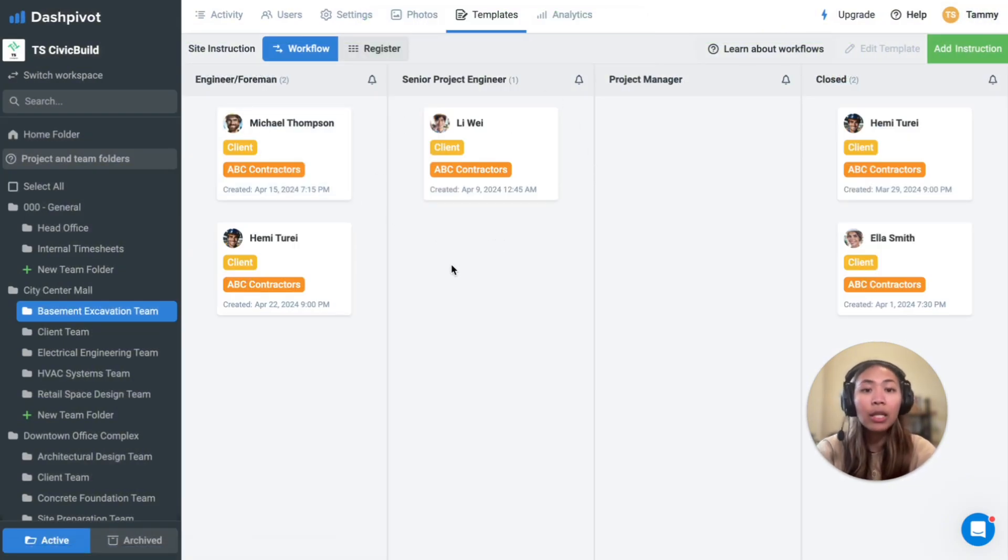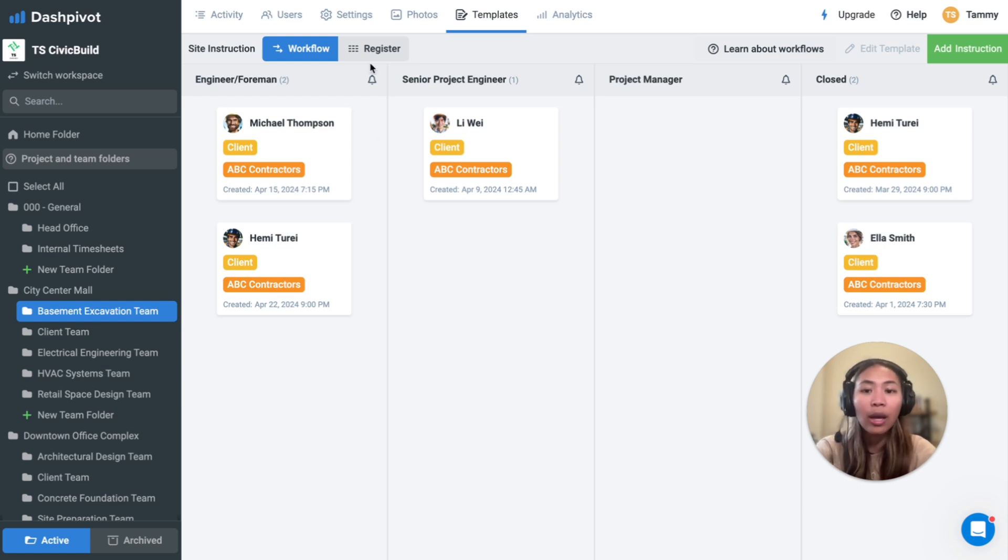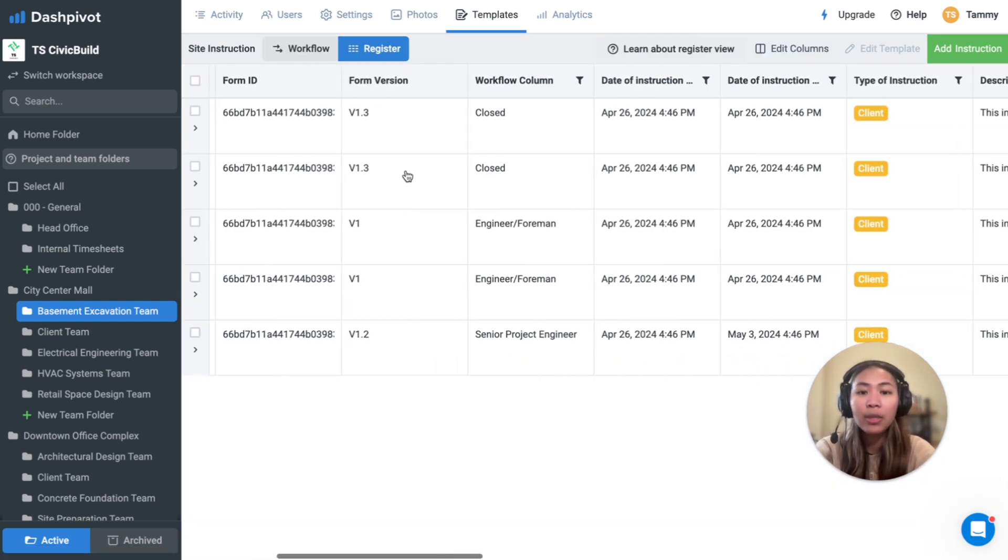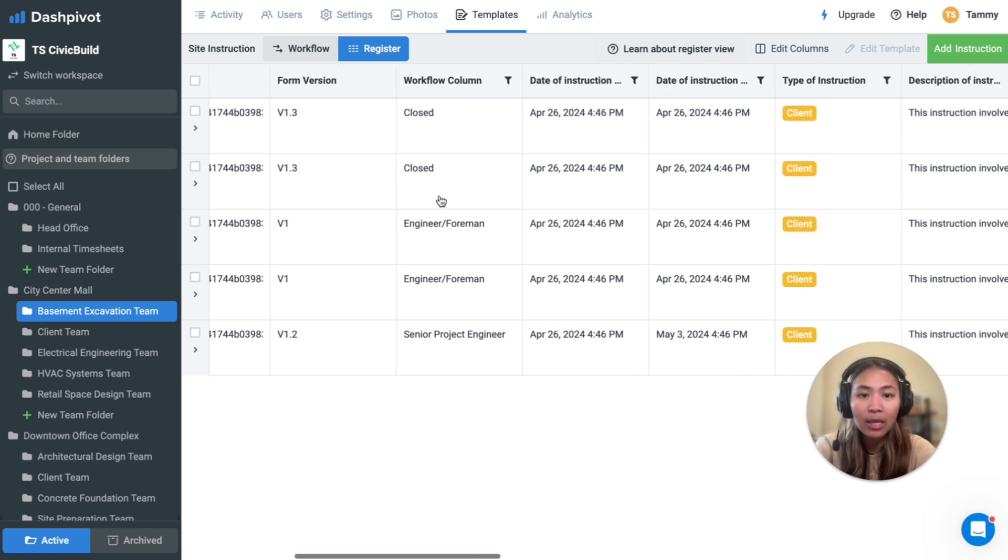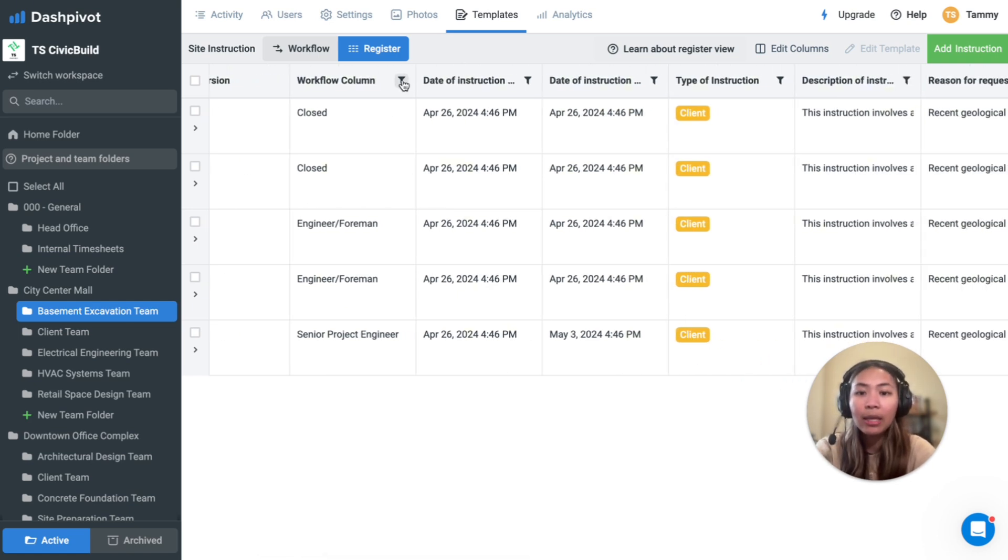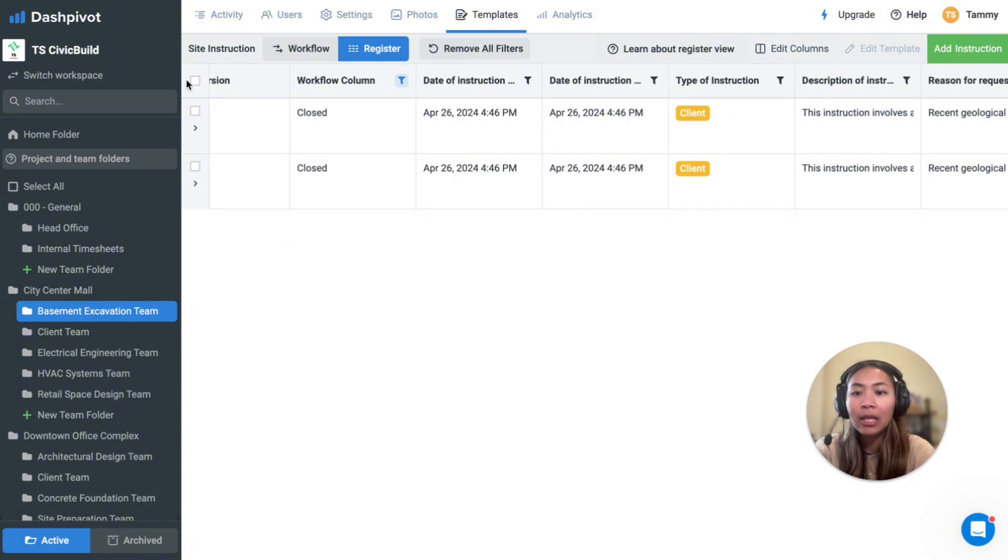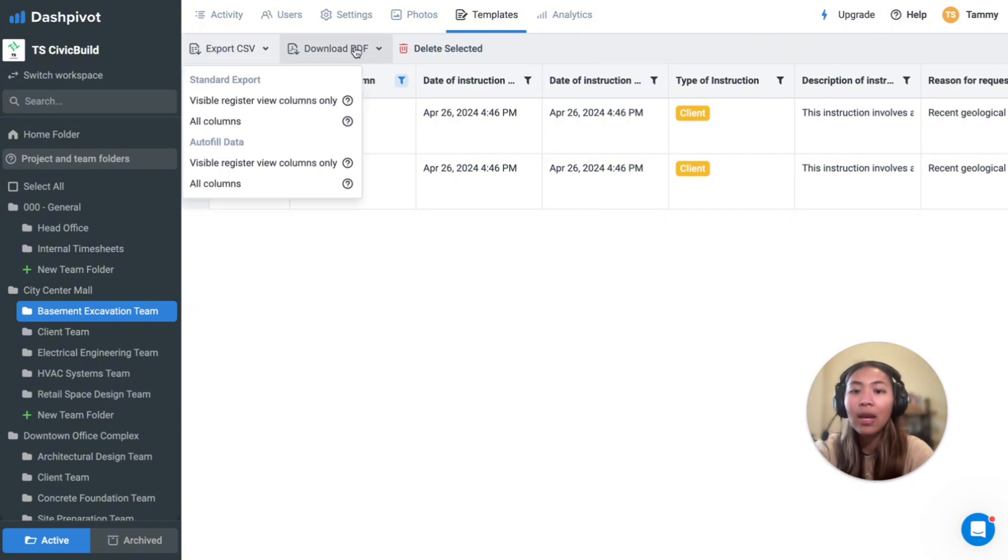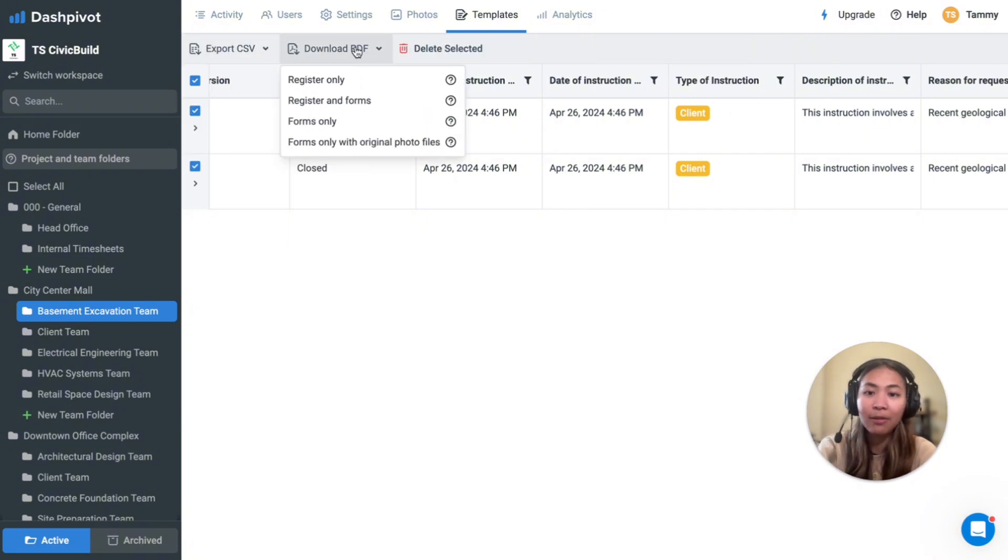All of the site instructions created are then automatically compiled into a register, where information for all forms are displayed in a table format. You can use filters at the top and then select them to export their data as CSV or as PDF.